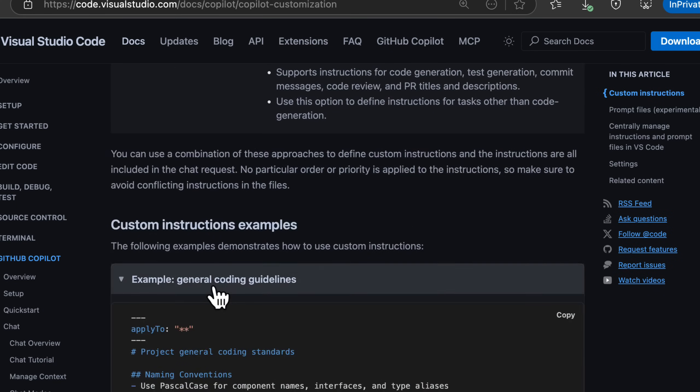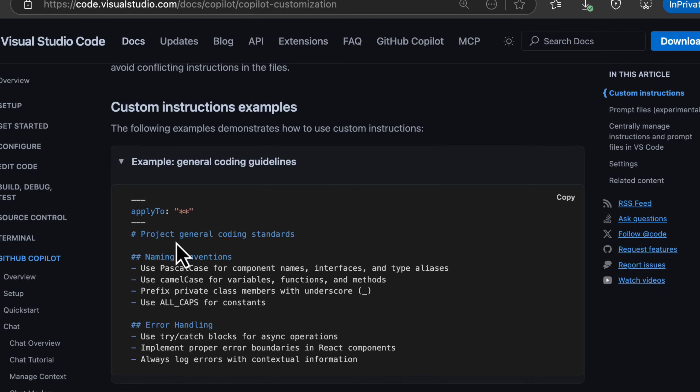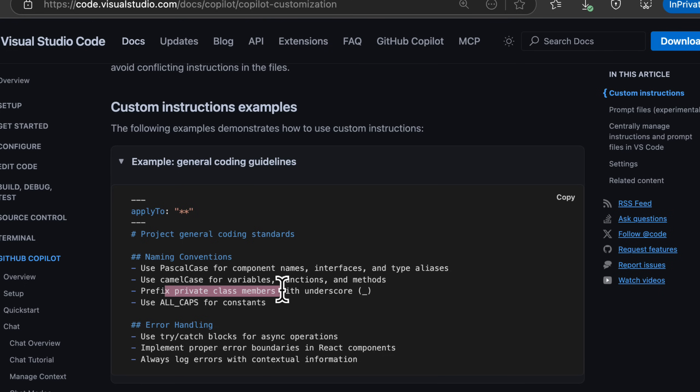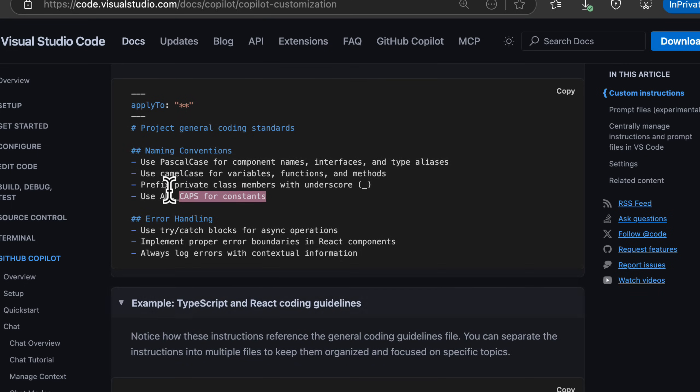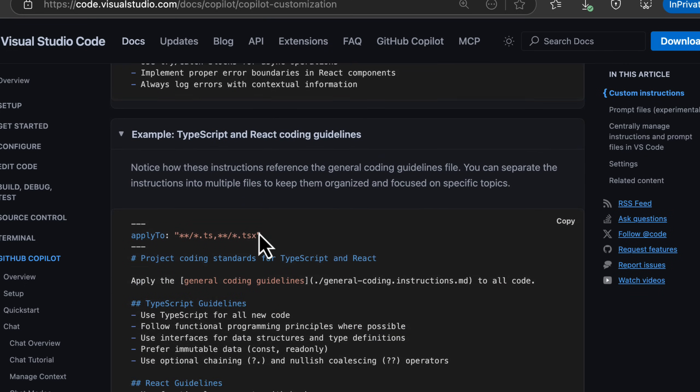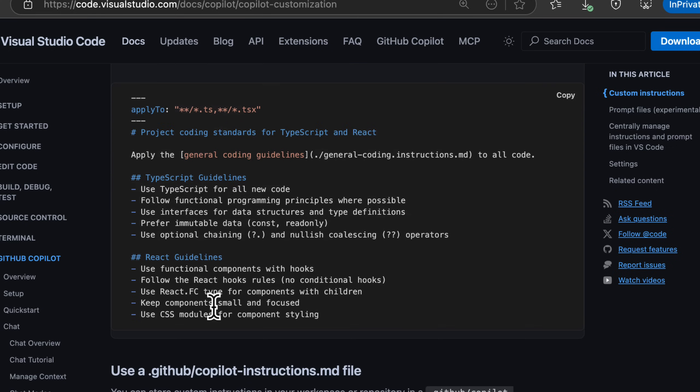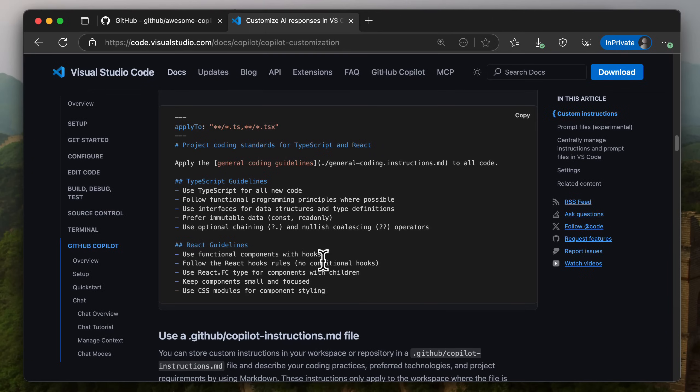So what would that look like? Well, here inside the VS Code docs, I love it because it breaks it down. Like here's some general coding standards, like use Pascal for these versus use camel for this, use prefix for this, use all caps for this. Here's how I like to do error handling. For TypeScript to React, here's my TypeScript guidelines and my React guidelines. And then each of these instructions will be sent based on the code that it is analyzing and modifying.